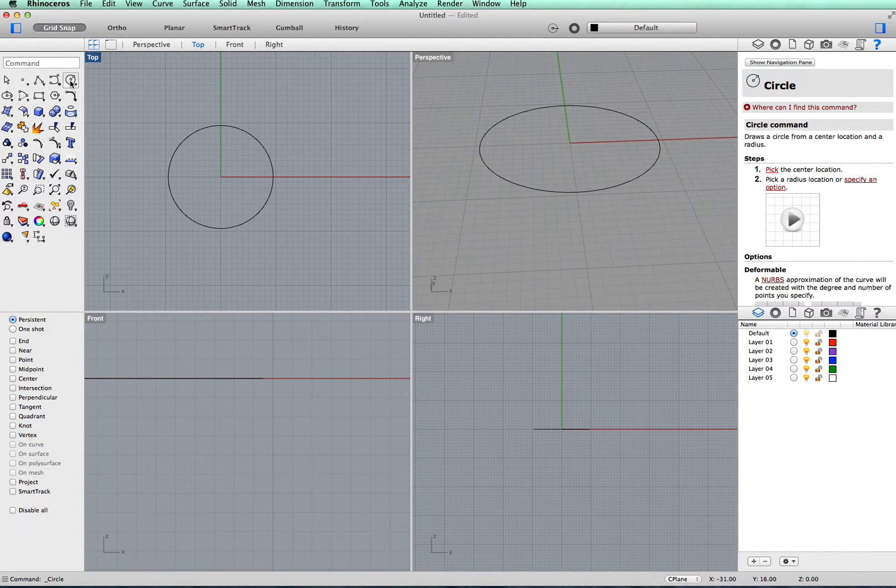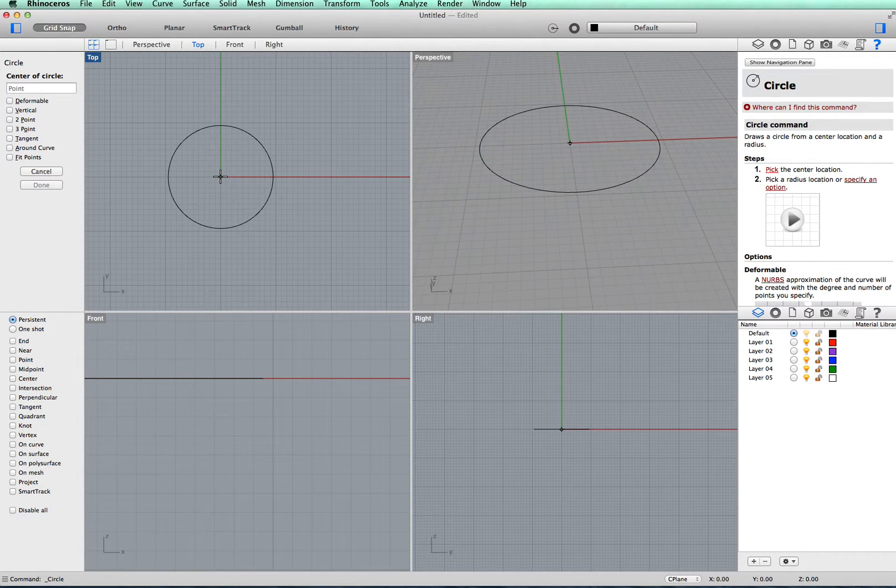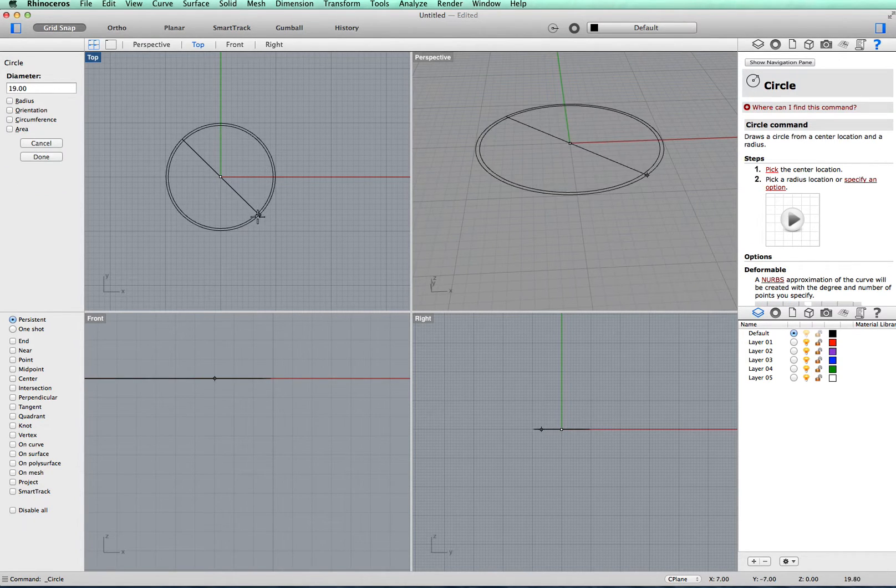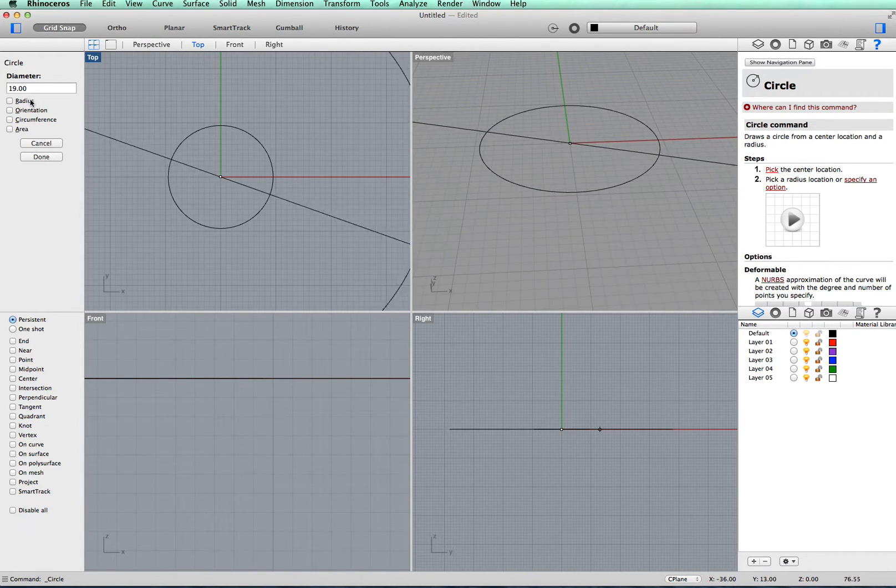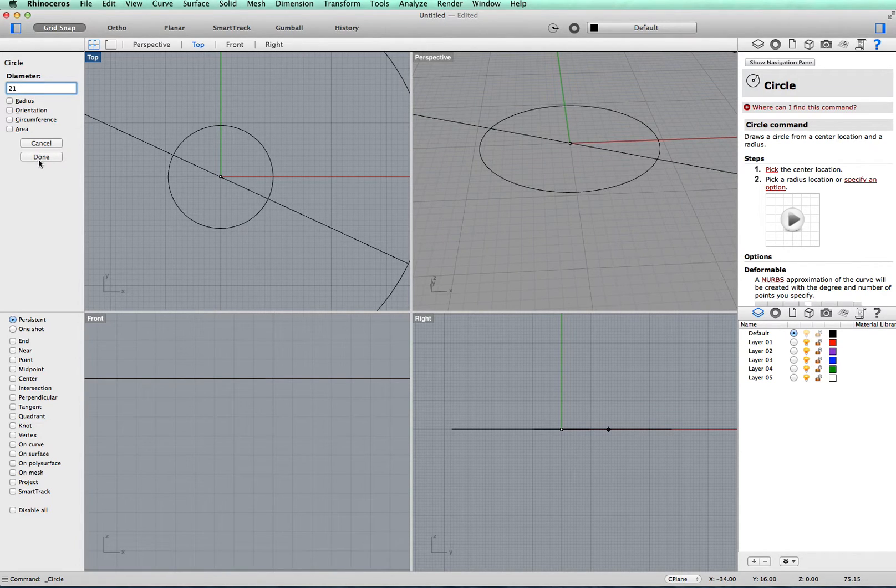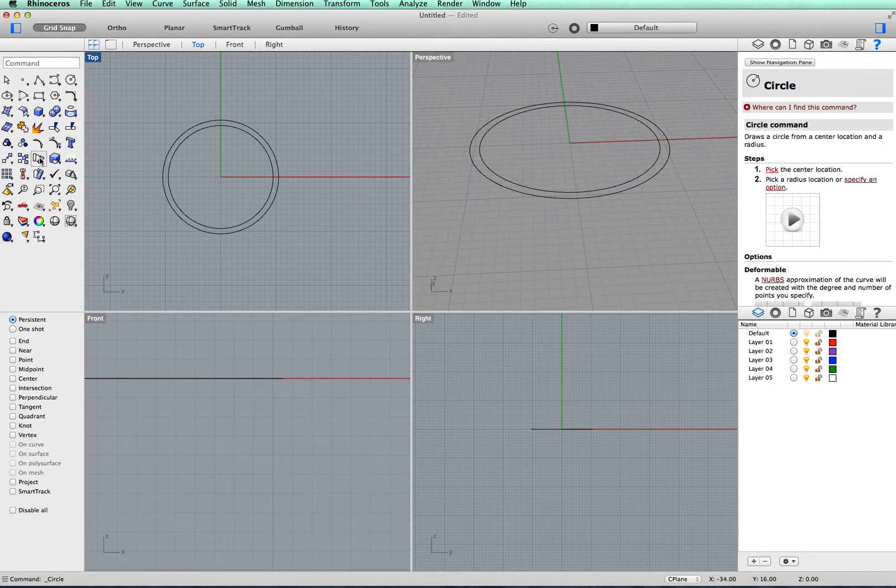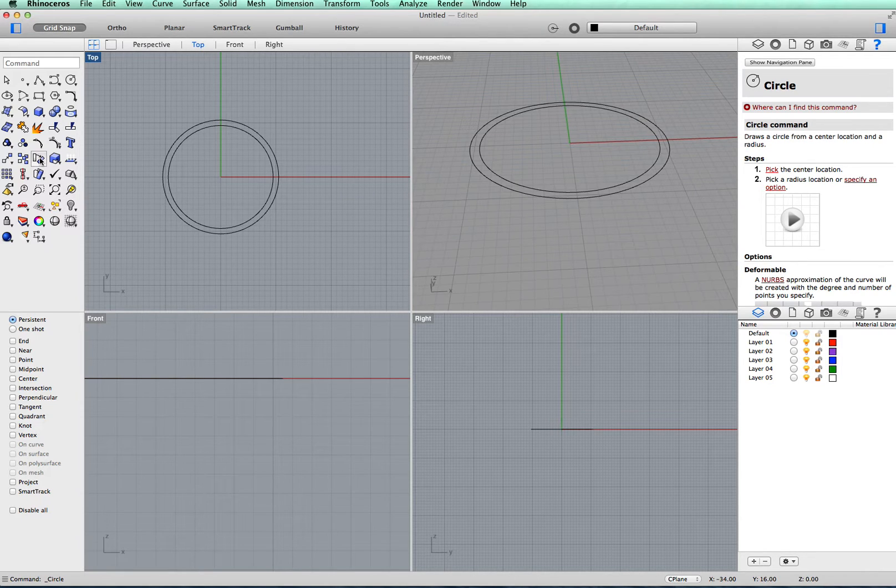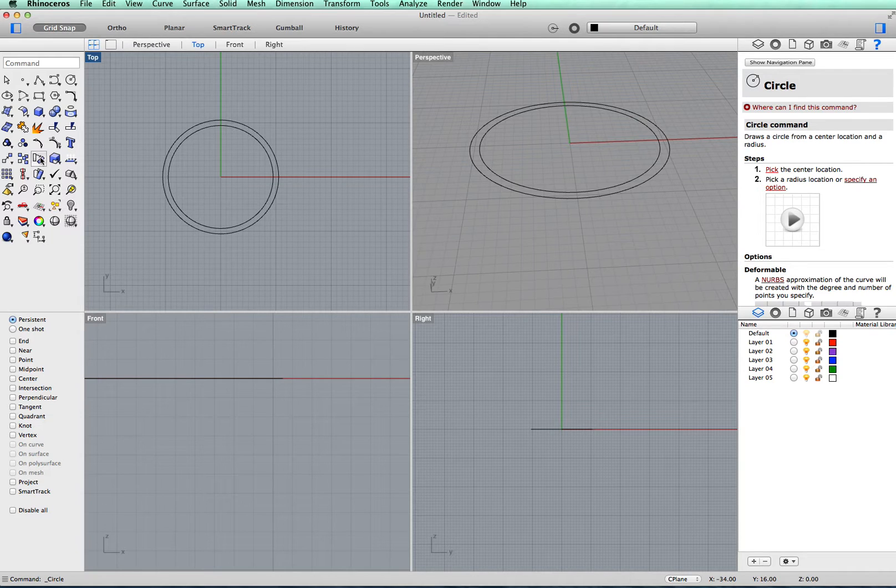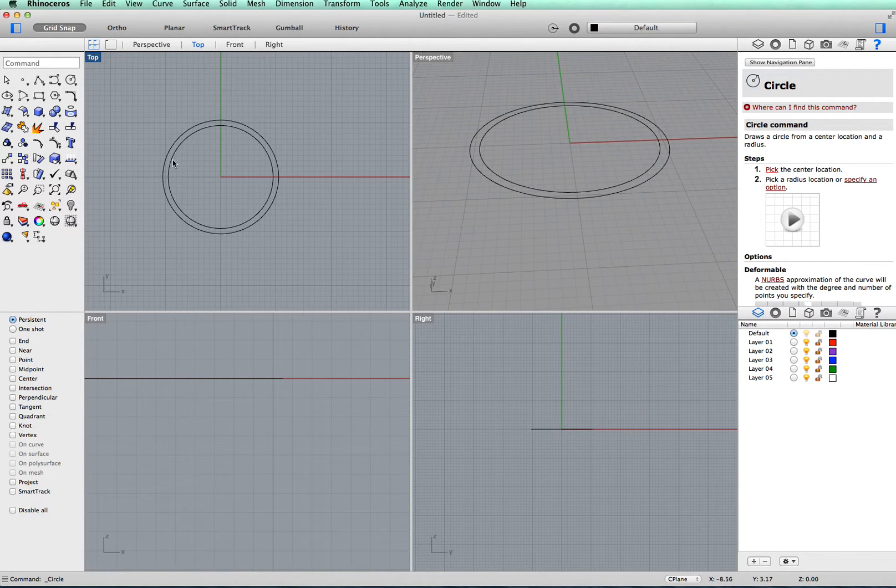We'll do the same thing for the outer edge. Right in the corner, drag and set 21 millimeters for the diameter. That will give a ring, a very flat ring at the moment, which will have a width of 2 millimeters across.